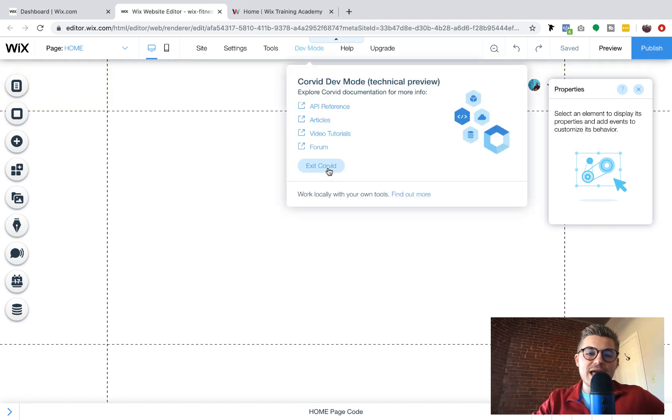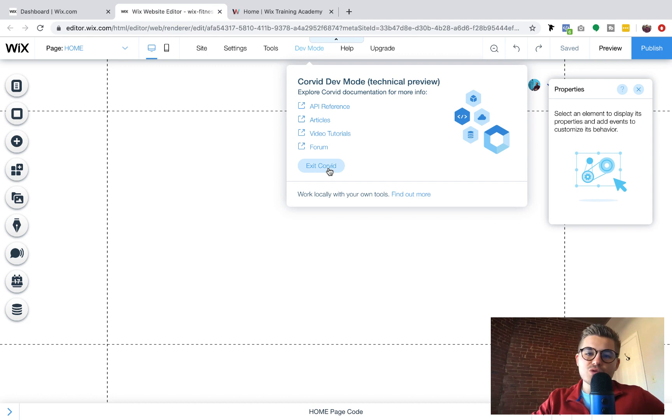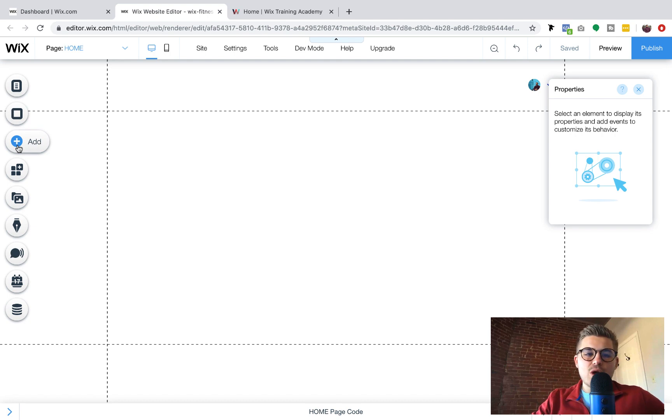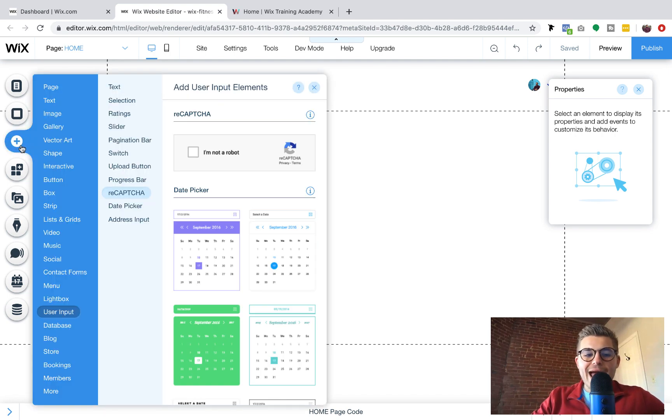You can see this says exit Corvid. Mine are already turned on. Yours would say open Corvid and then you would turn it on. And then you'll be able to go over here to add user input.